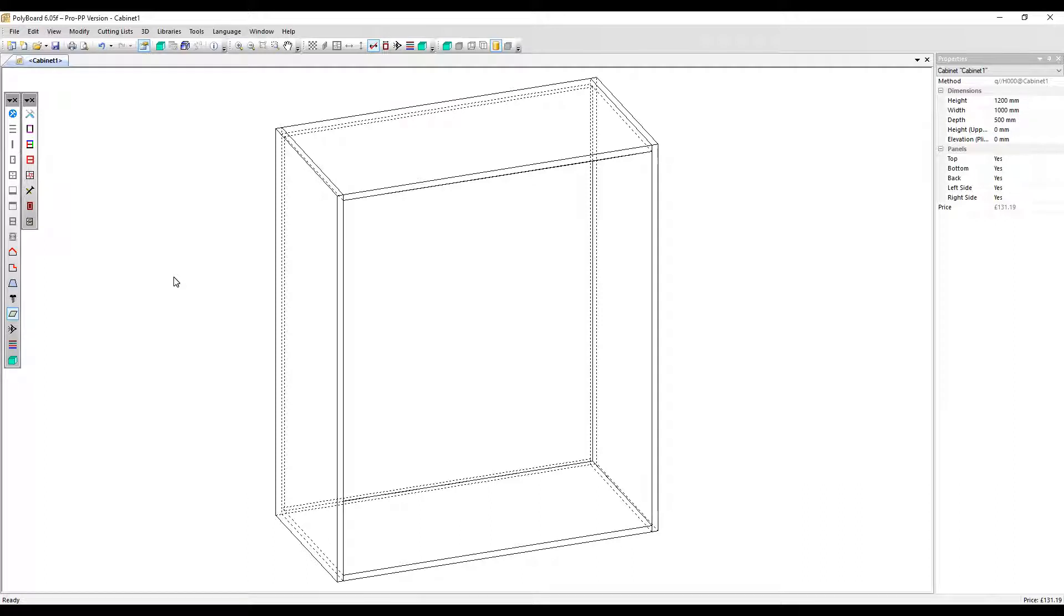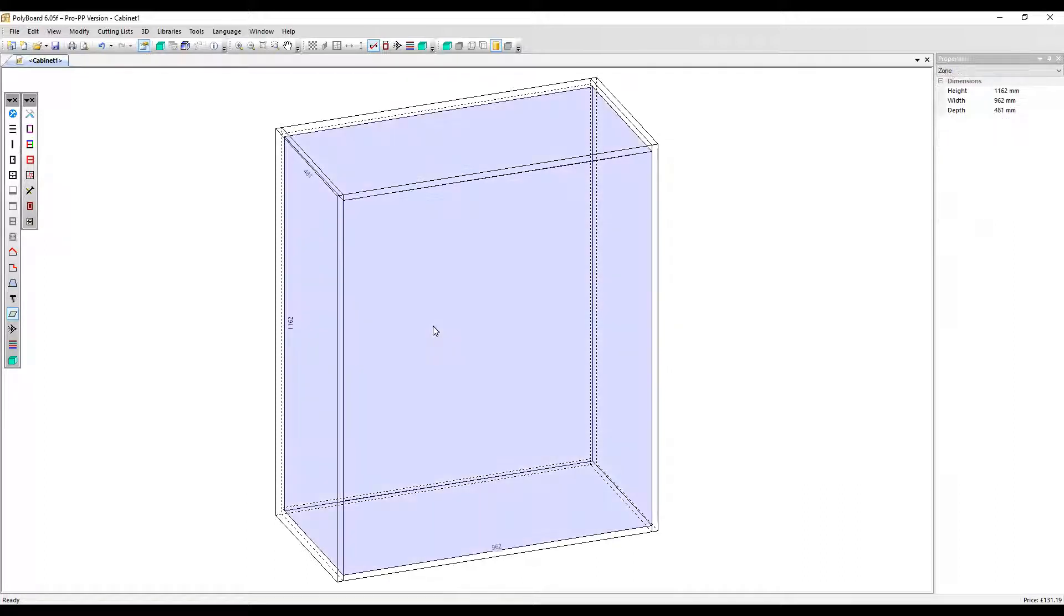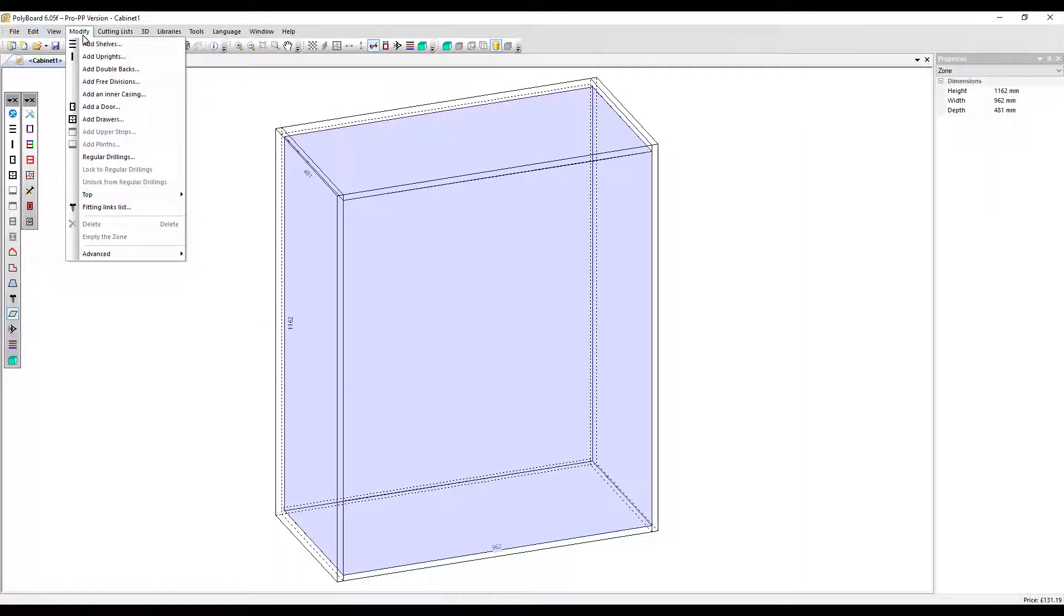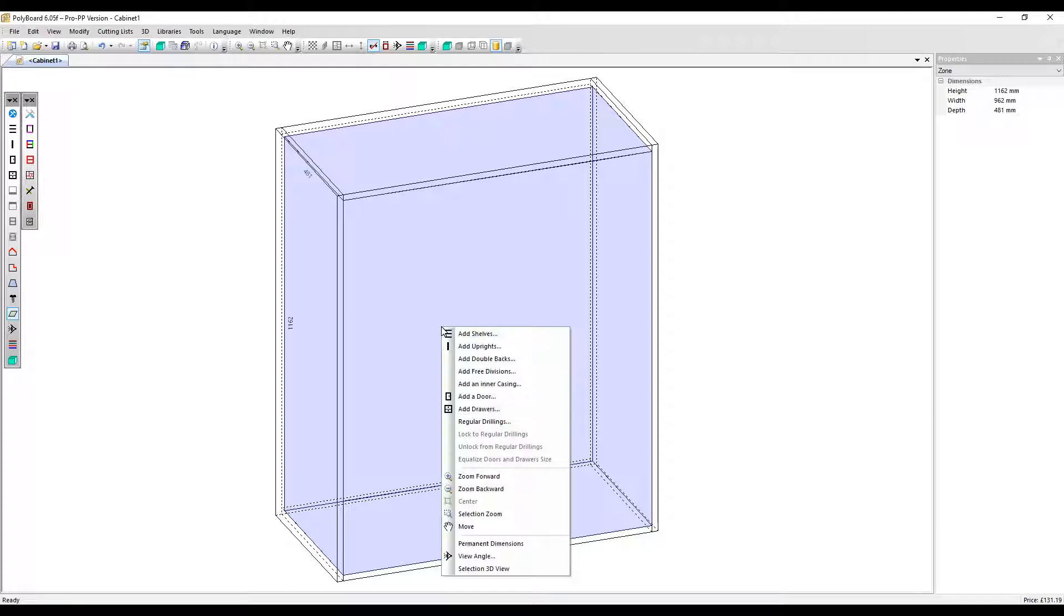To apply a free division, we first select the inner volume. You can then go to modify and free divisions, or just right click on the volume and add it like that.